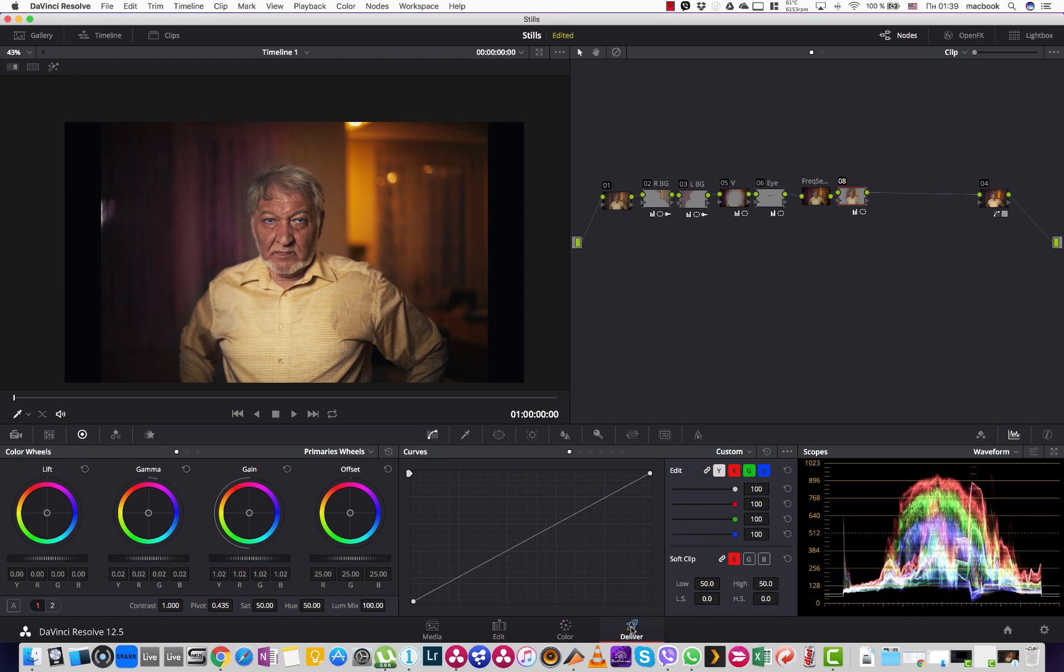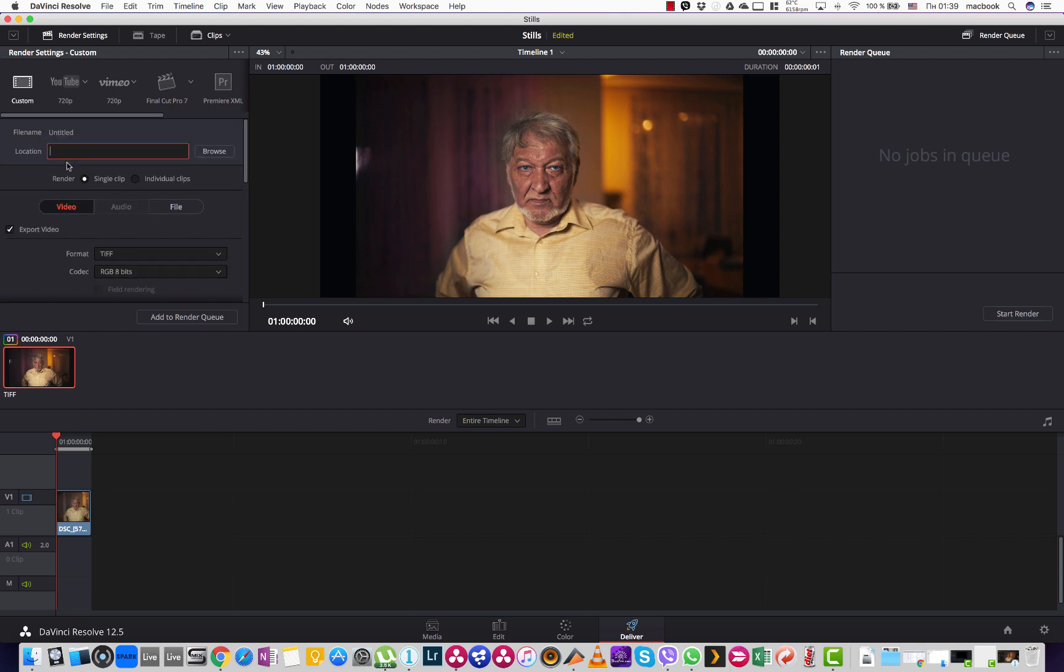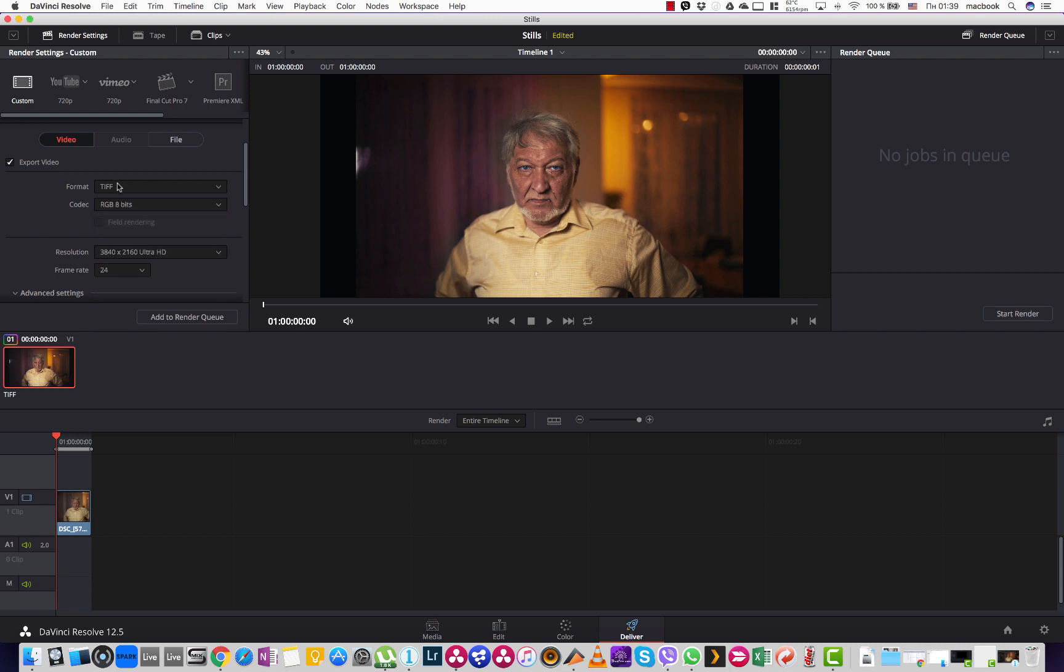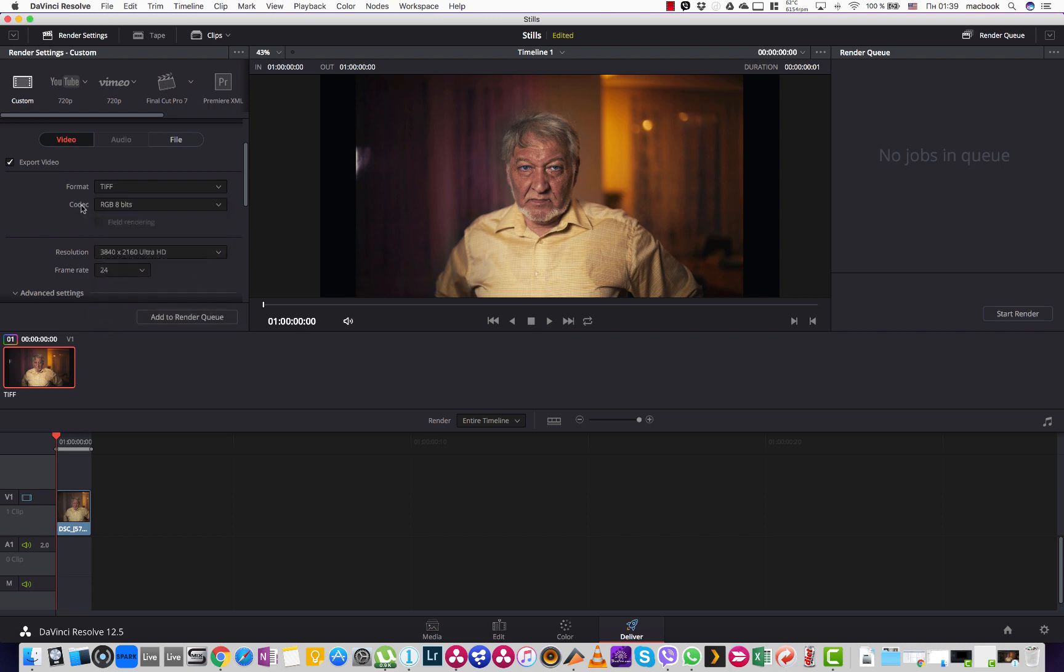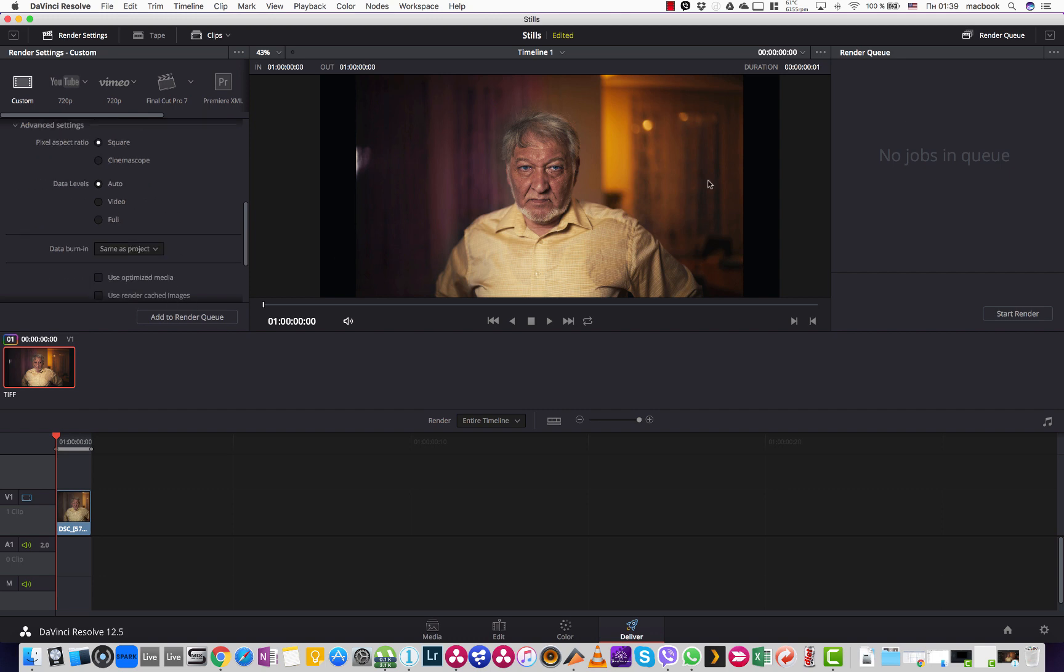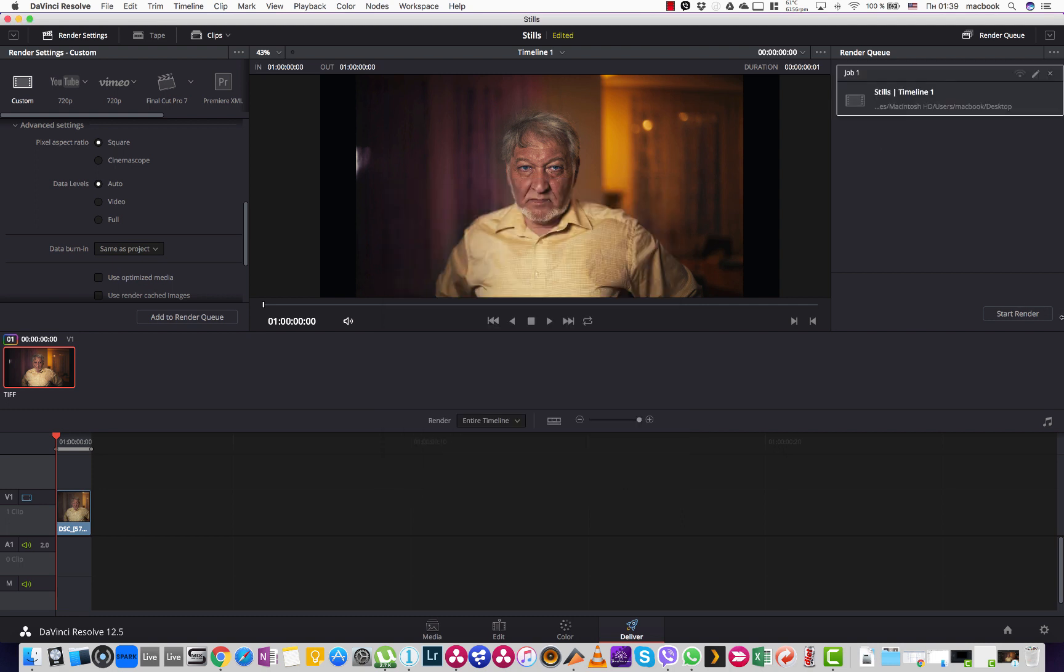The next thing I do is go to deliver page. I go to the custom, custom video. And here instead of choosing QuickTime or AV, I choose TIFF, 8-bit, uncompressed, and ultra HD resolution. Add it to render queue. Choose my desktop and start render. It's ready.